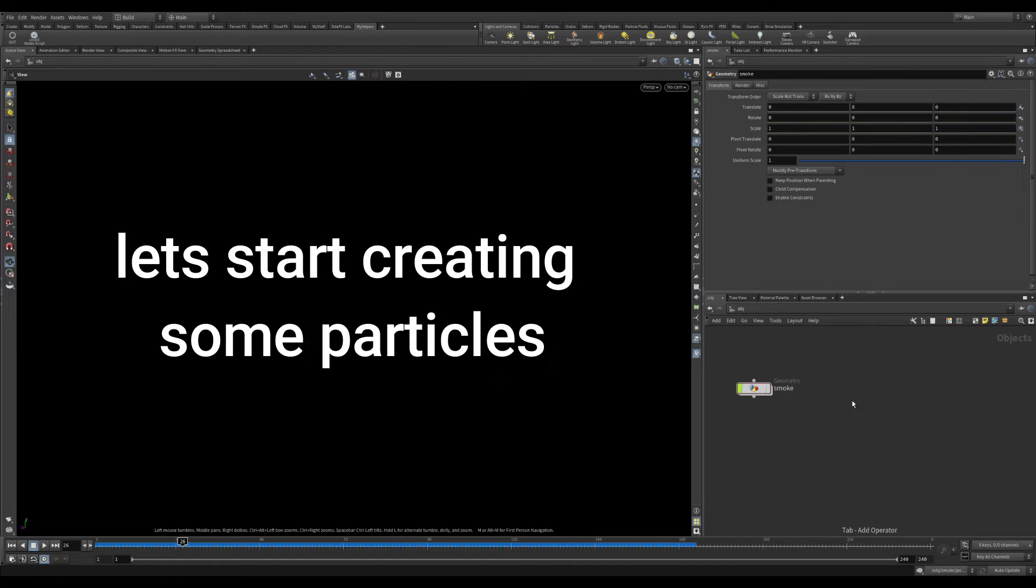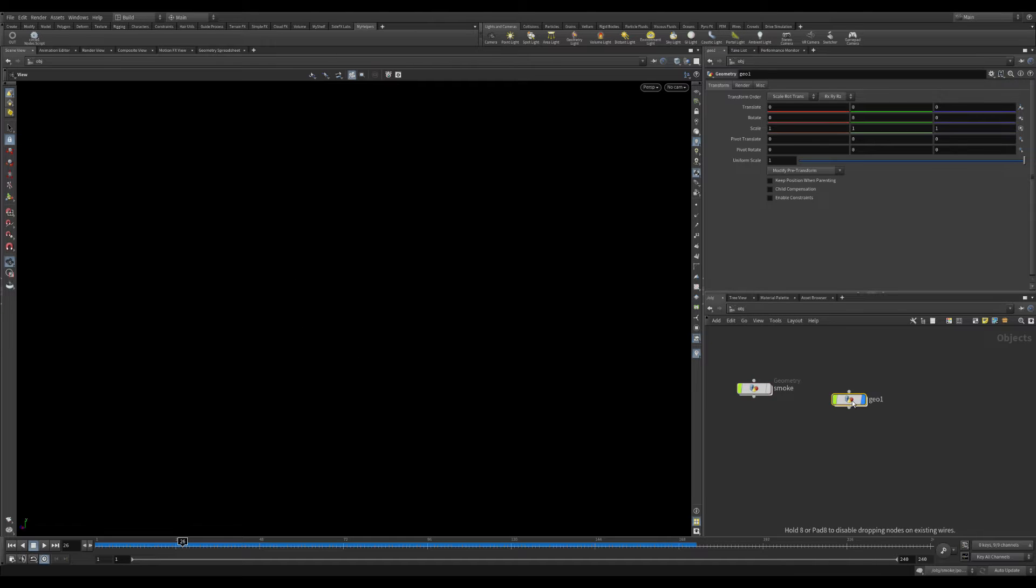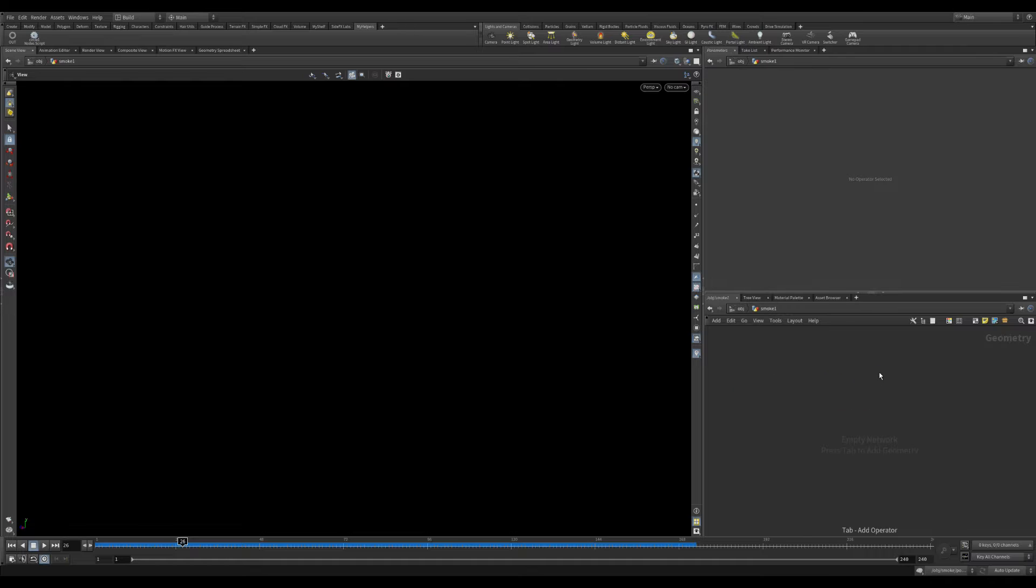Hi to all and thanks for watching. First we will create particles from a curve.